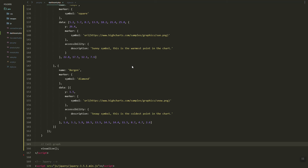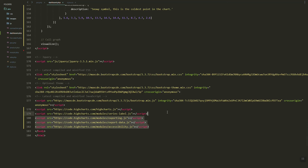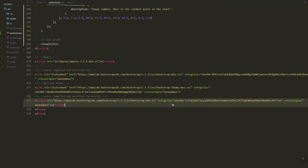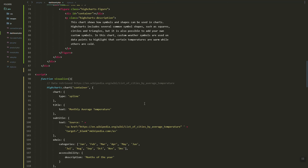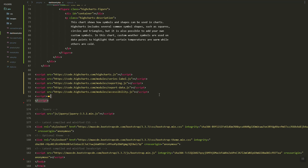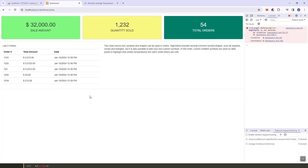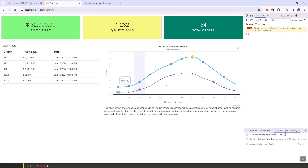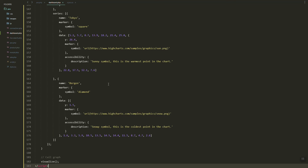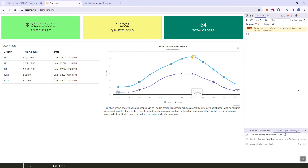There's an error with Highcharts, so let's move the Highcharts script to the top and the other scripts below. As you can see, we now have a nice chart. Let's do some cleanup.